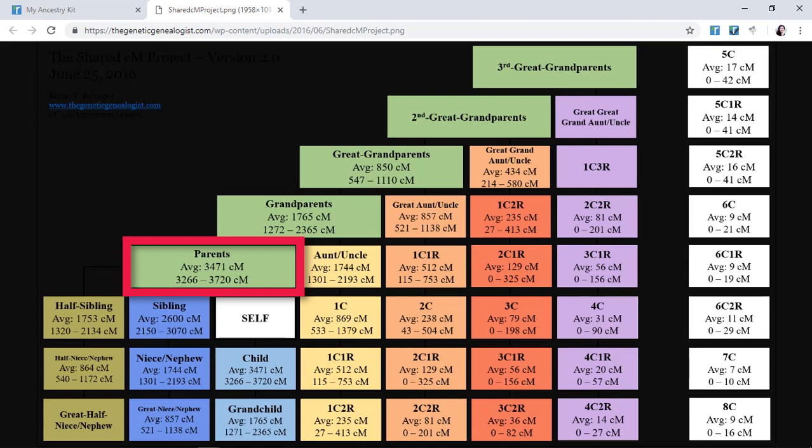At about 7 centimorgans, the amount of shared inheritance is so small that you can't rely on it to define your mutual ancestry. This chart from Blaine Bettinger illustrates the average total centimorgans you can estimate for a given relationship.